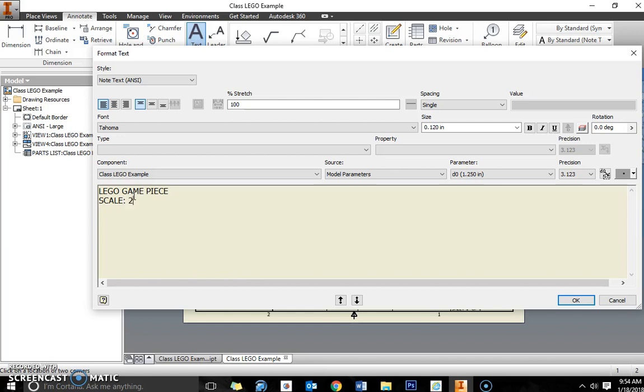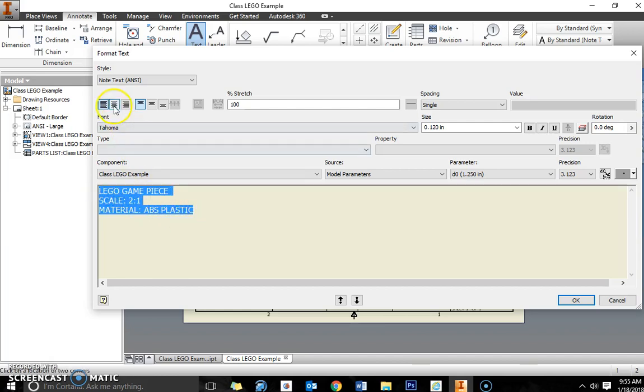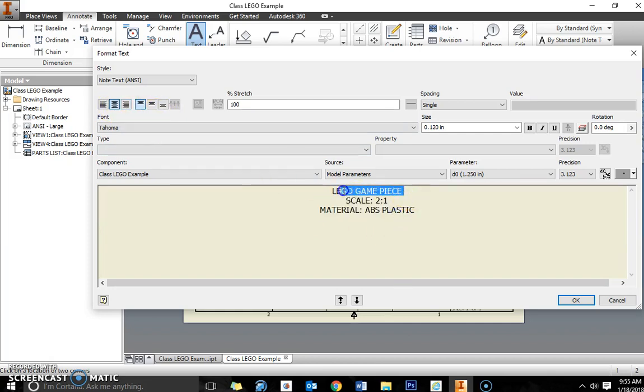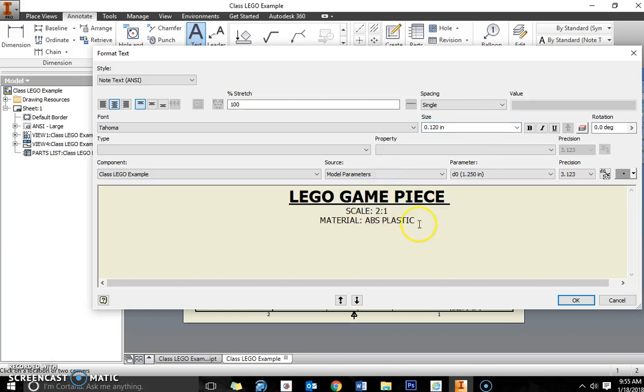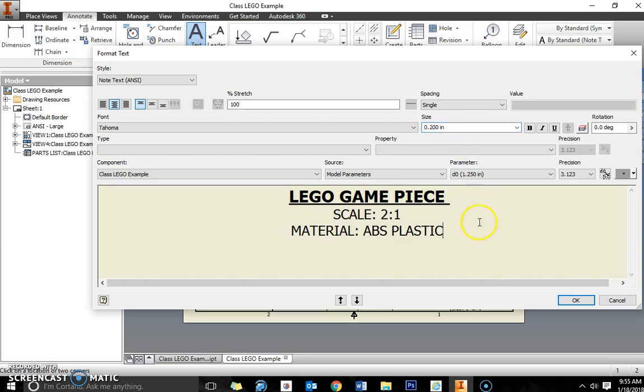Press enter and the second line we're going to put in the scale. Our scale is 2 to 1 because that's what we inserted it into our drawing, and the material is ABS plastic again. Now all this font, I want you to select it all and center it. The first line of font, we're going to bold and underline that and make sure that we change the font size to 0.25. The next two lines, go ahead and select those two and just change the size to 0.2. You do not need to bold or underline the next two, just have that a little larger at the 0.2, and then click OK.